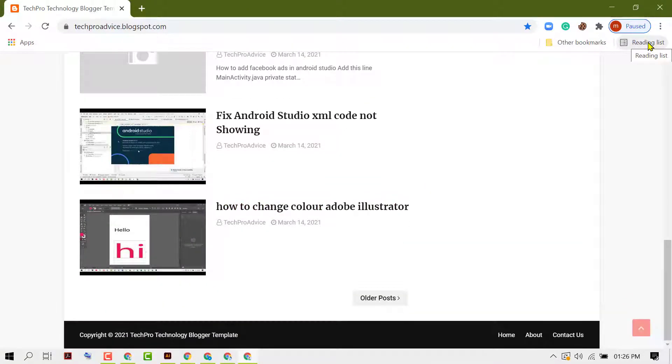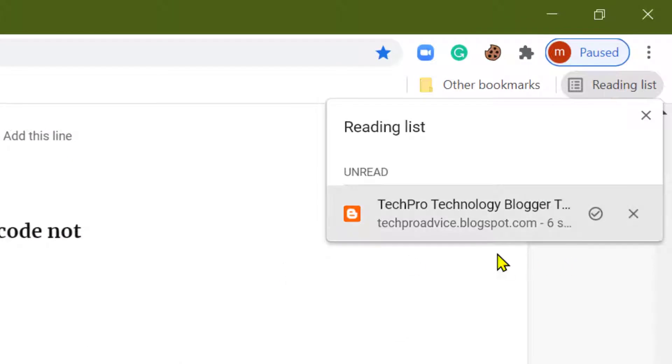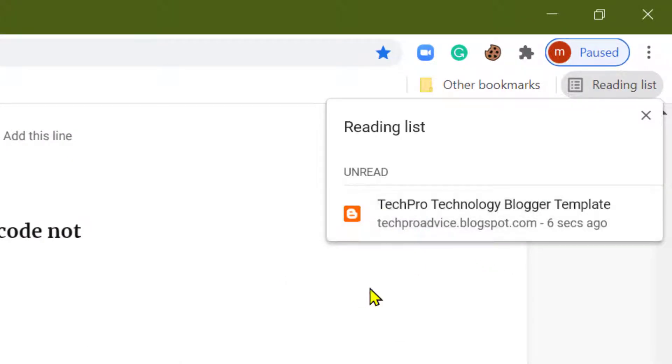So now click on reading list. So as we can see, that page or site is in the reading list.